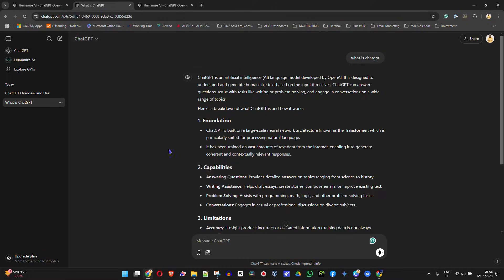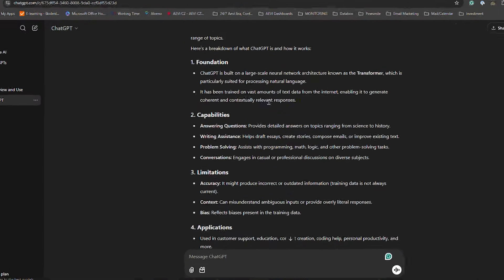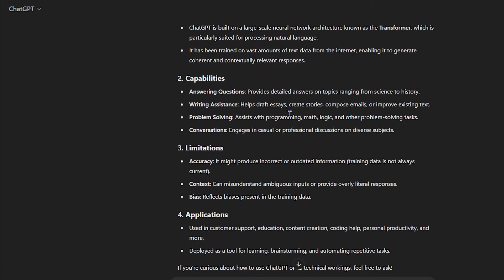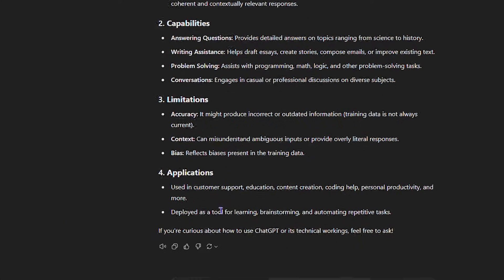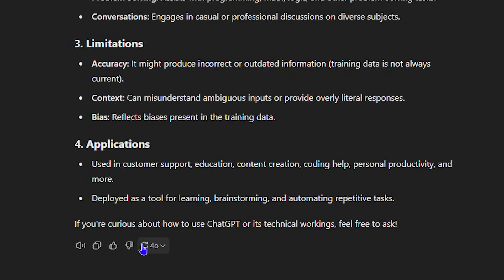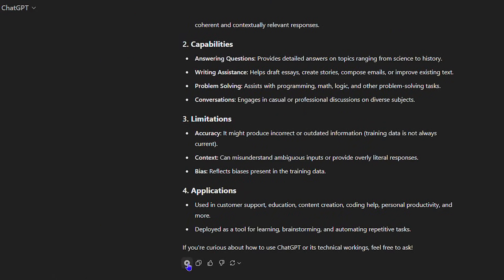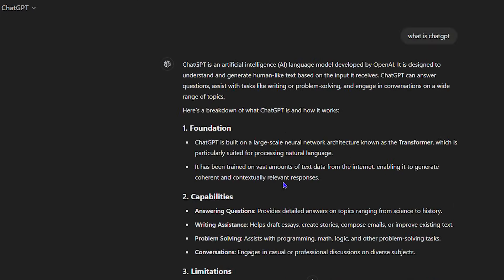So if you have any text in ChatGPT that you want to read aloud, it's very easy. You want to go and locate that text that ChatGPT has recorded. If you scroll down to the bottom of the text, you will see a bunch of options towards the left-hand side. One of them is a speaker icon — it's also labeled 'Read Aloud.' If you click on that, ChatGPT will start to read the text aloud for you.